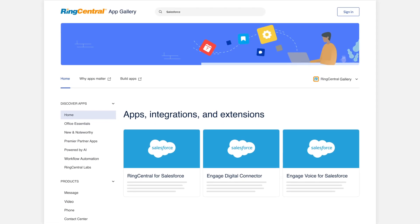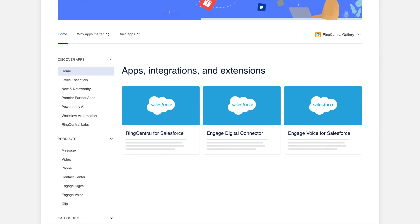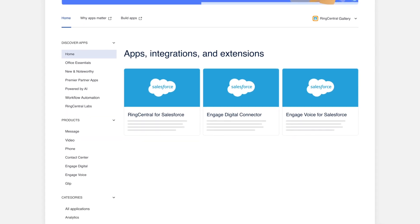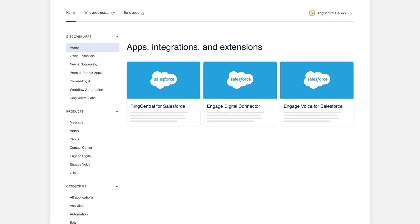Interested in learning more about how RingCentral can enhance your customer support and CRM experience? Visit our AppGallery for more details.